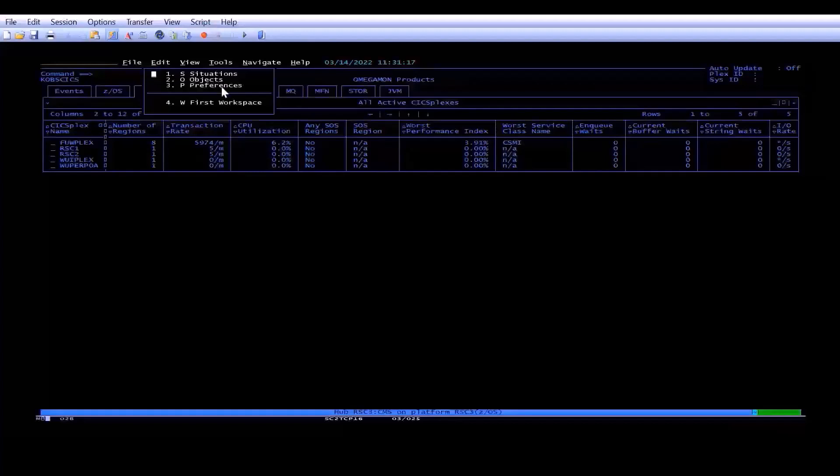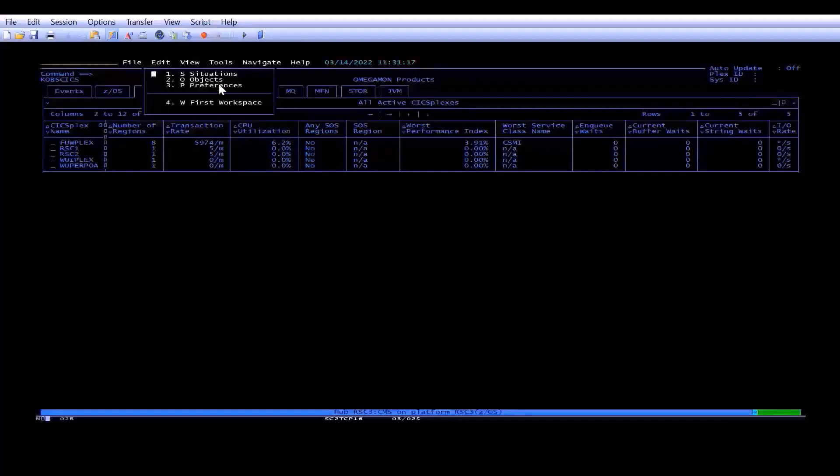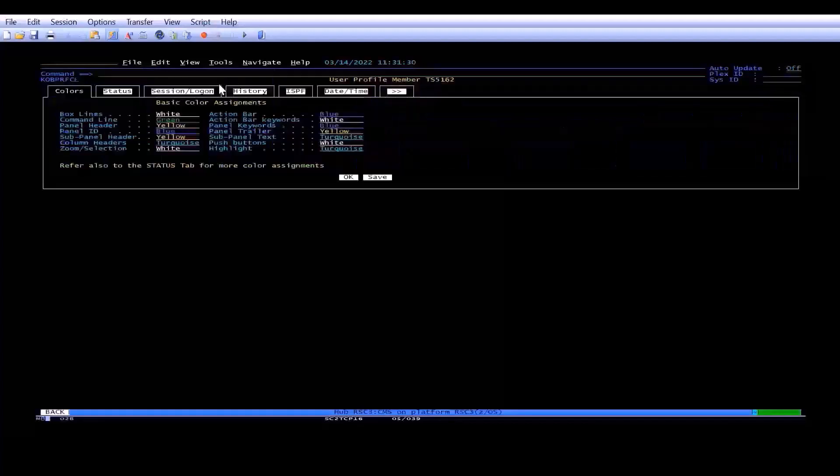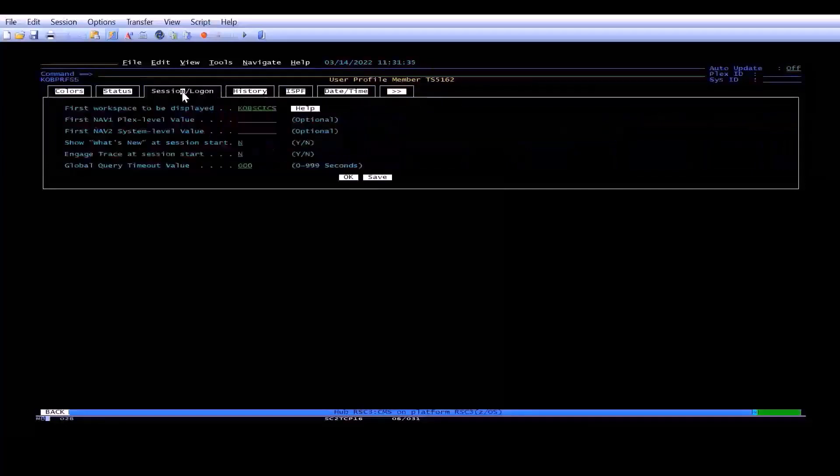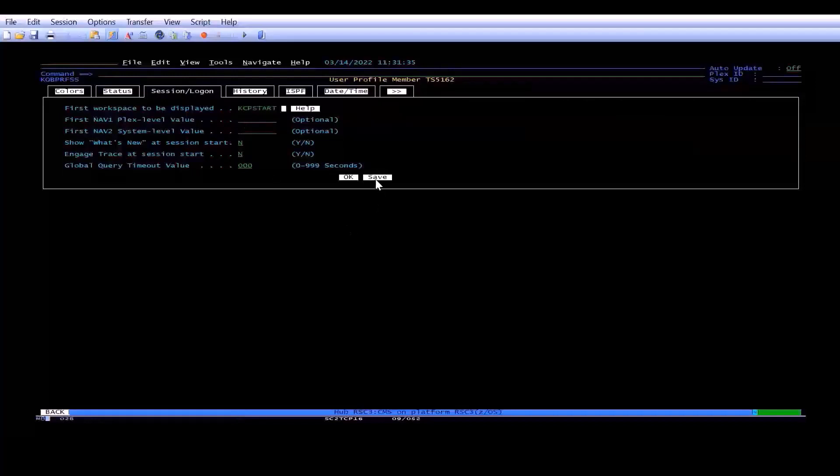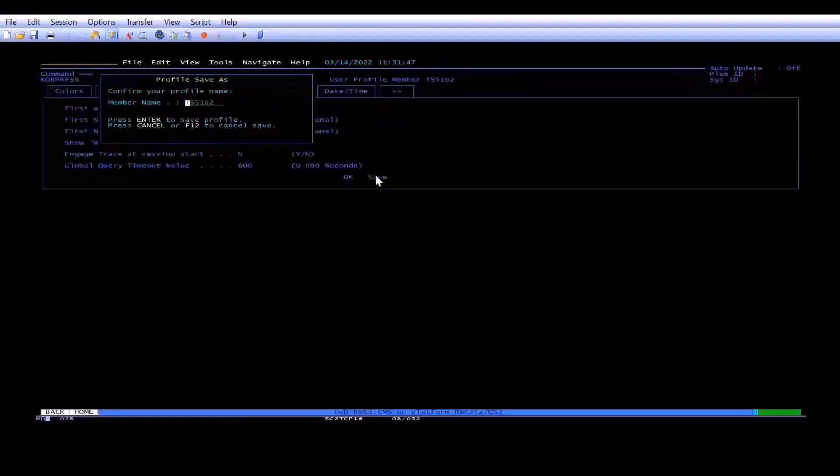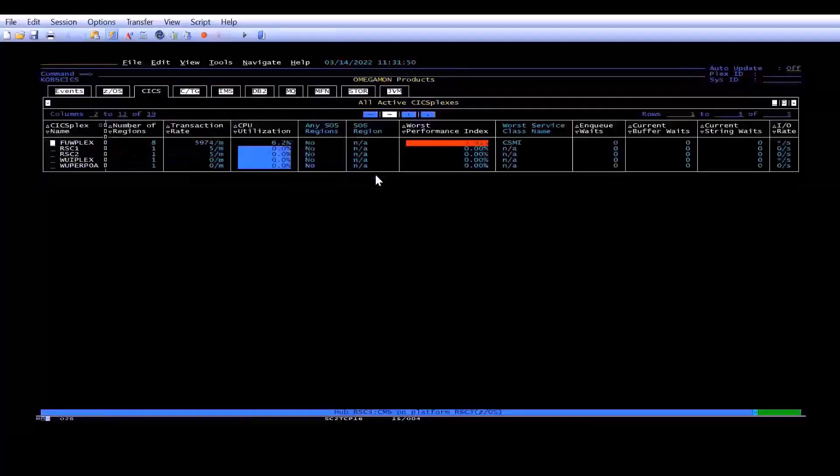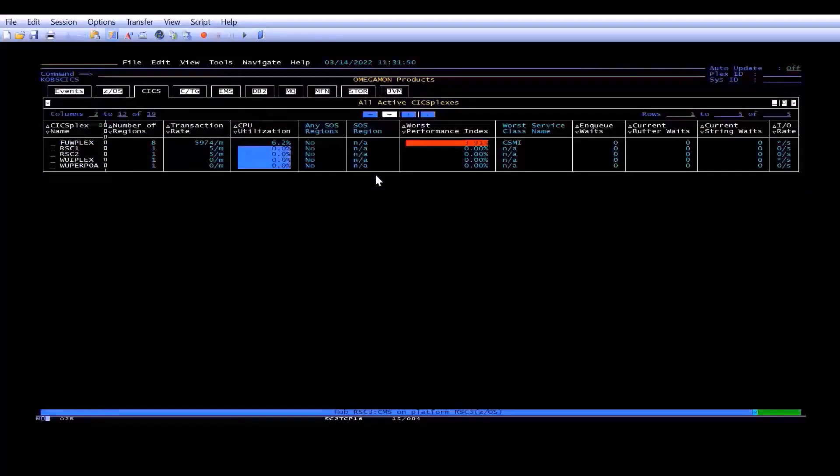So the easiest way to do this is to go into Preferences, and then under Preferences, you'll see Session Login, and you can see it's set to KOBS CICS. So what we're going to do now is change this to KCP Start. We're going to click Save. We're going to say, yes, we're happy to change the profile to that, and then we're going to log off and log in to see that it made our change.